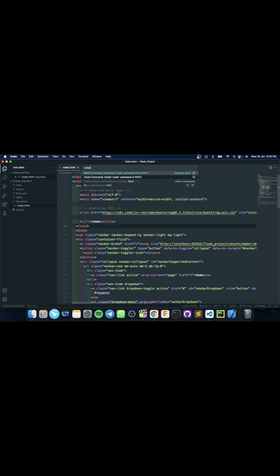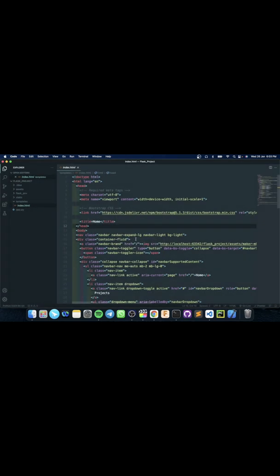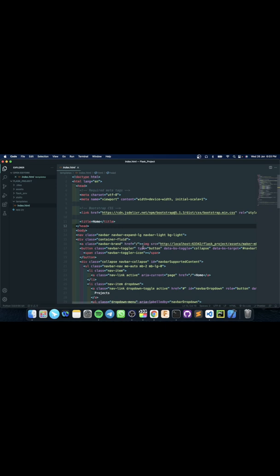Then search for shell command. As you can see, two options popped up, one of which is to install code command into your path. Click that and click OK. For Macs, you will be prompted for a password. And as you can see, it's installed.